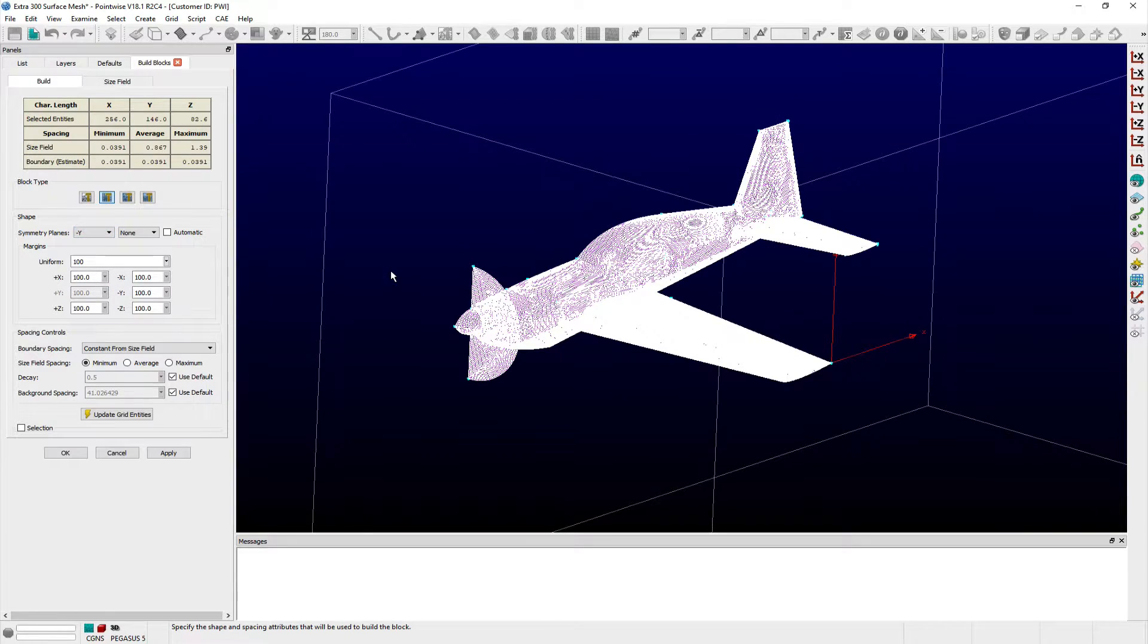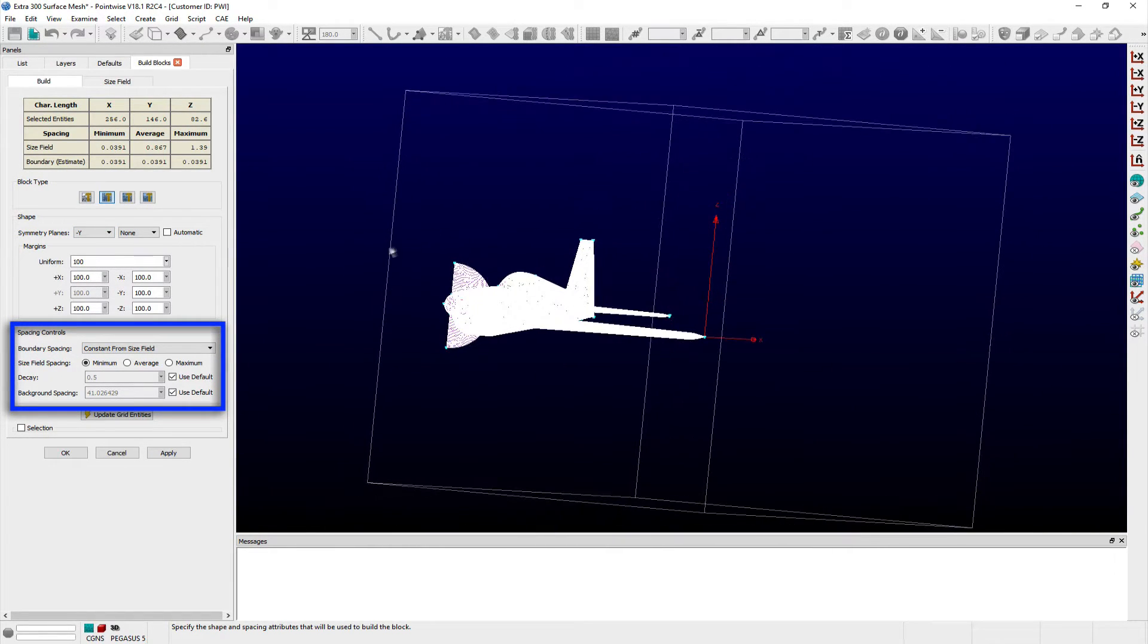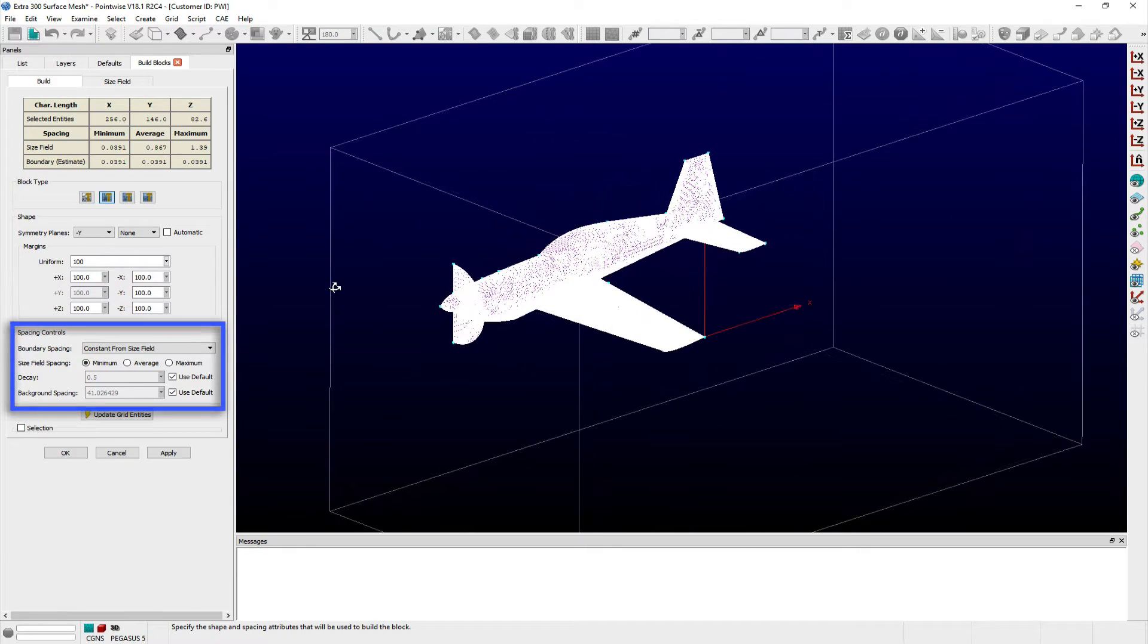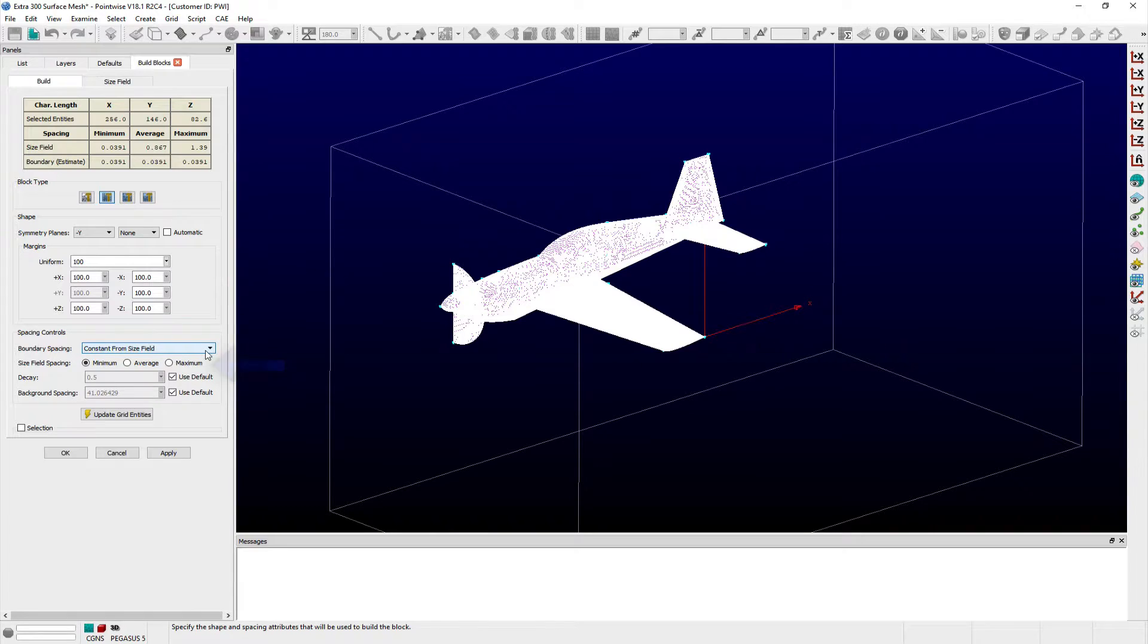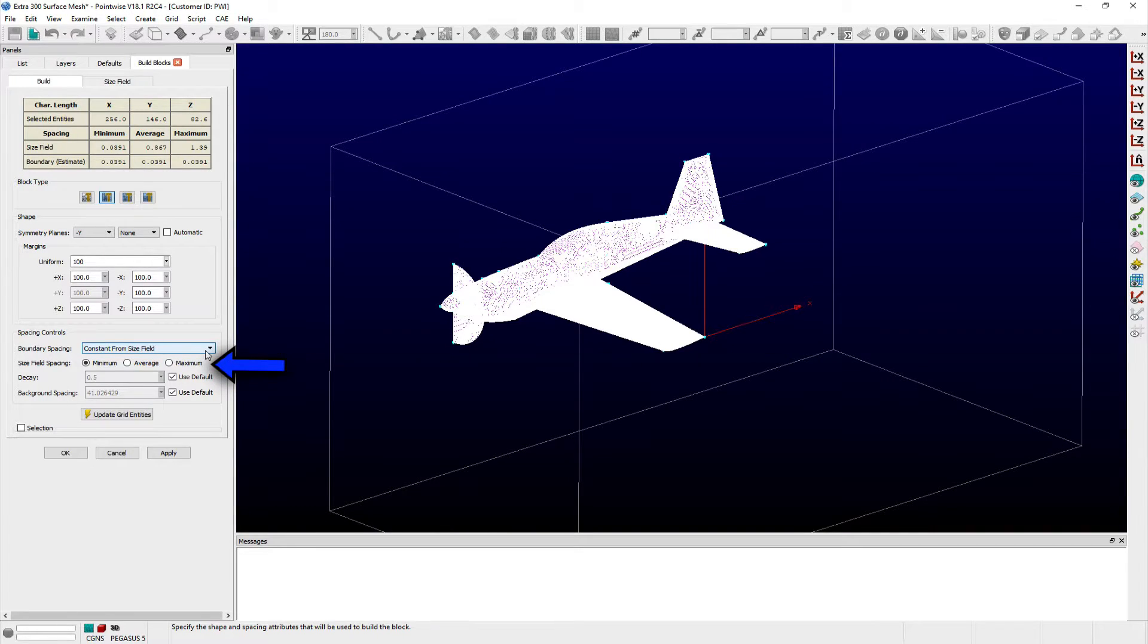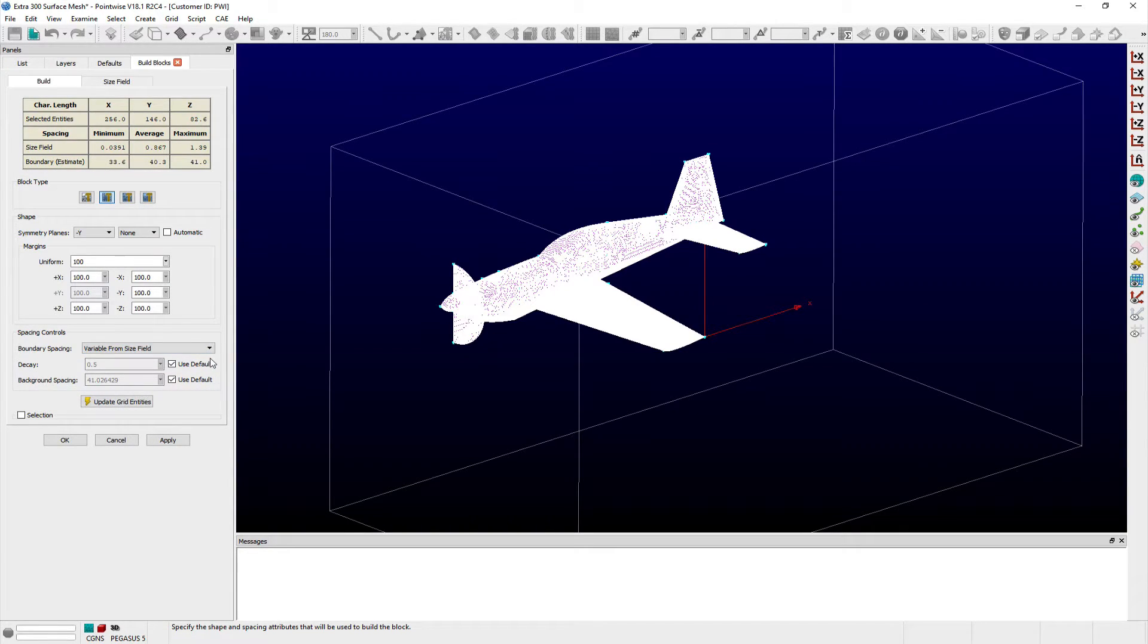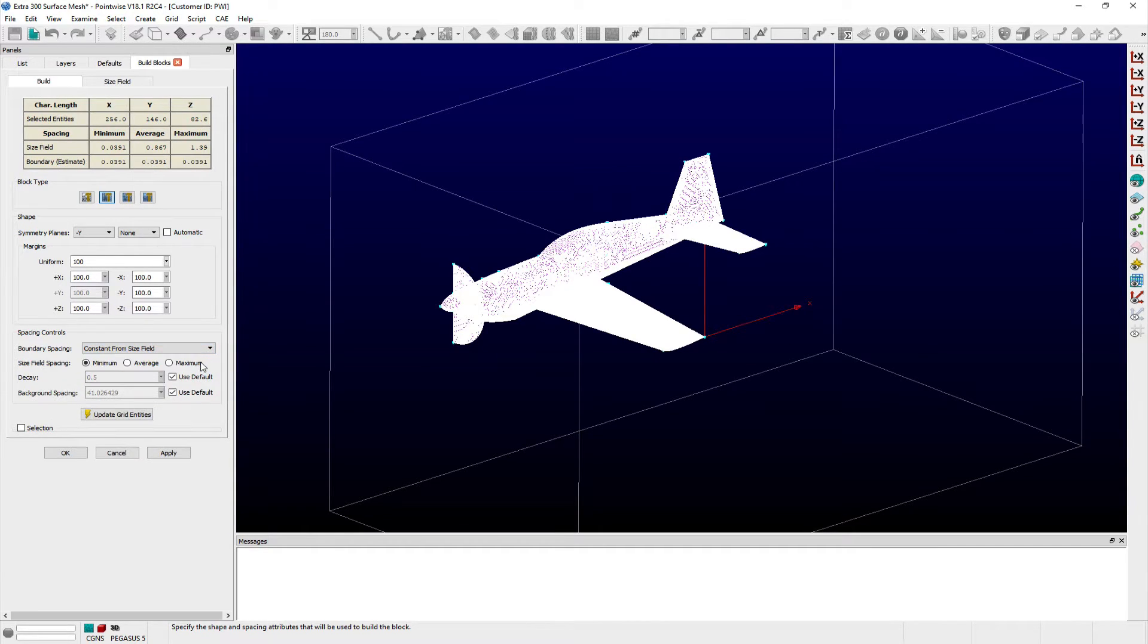In the spacing controls frame, users can specify how the grid spacing on block boundaries is determined. With the constant from size field option selected, either the minimum, average, or maximum spacing of the selected domains will be used. Whereas, the variable from size field option uses the spacing on selected domains, any overlapping sources, the decay value, and background spacing to compute the cell spacing for the refinement block boundaries.